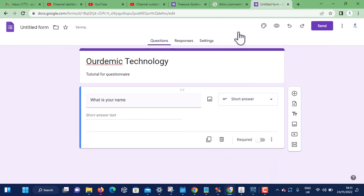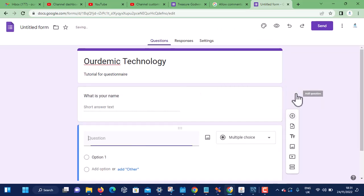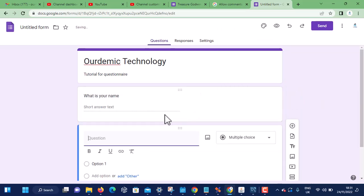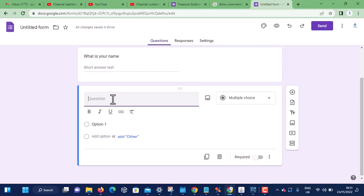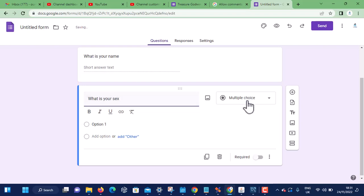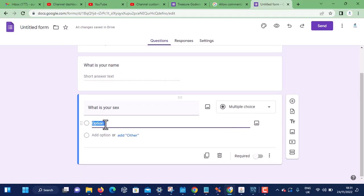To add another question, you click on this add question. You see, 'What is your sex?' This one is a multiple choice question: Male...